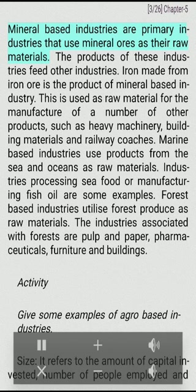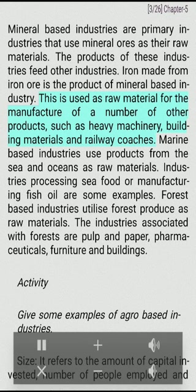Mineral-based industries are primary industries that use mineral ores as their raw materials. The products of these industries feed other industries. Iron made from iron ore is the product of a mineral-based industry. This is used as raw material for the manufacture of a number of other products such as heavy machinery, building materials, and railway coaches.